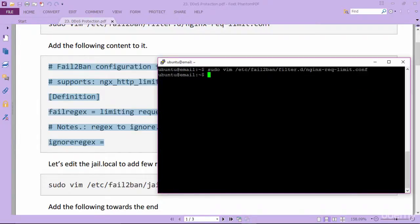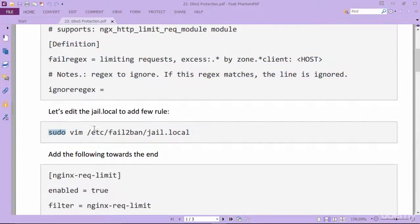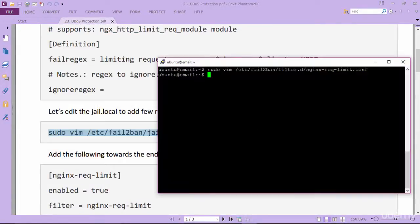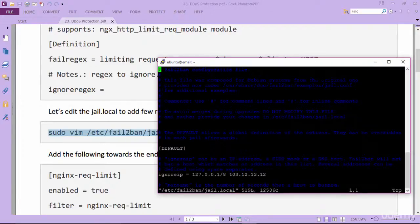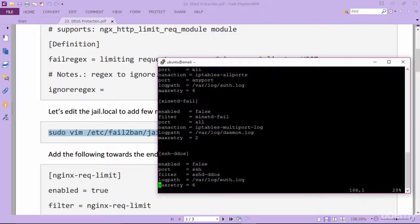Next we are going to create a jail section inside jail.local. Copy these lines to edit jail.local file. Scroll down.